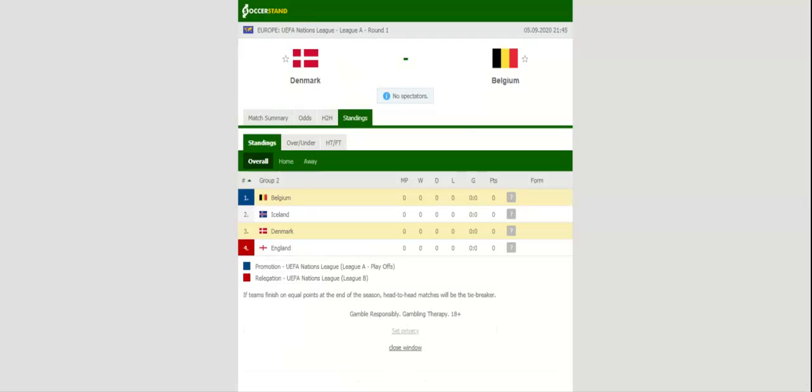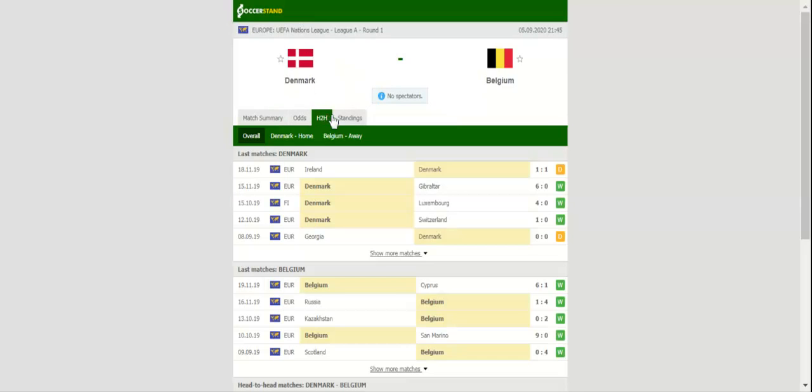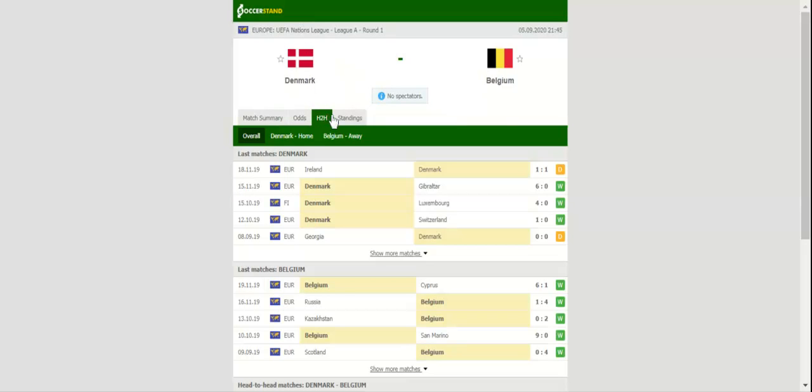There will be fireworks when Denmark and Belgium face each other at Telia Park in the UEFA Nations League Derby. Denmark start their preparations for next year's European Championship finals, but they will have a big fish to fry in Saturday's football match.